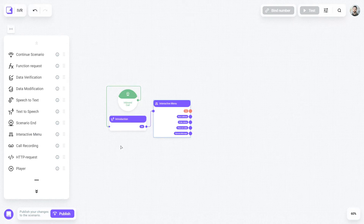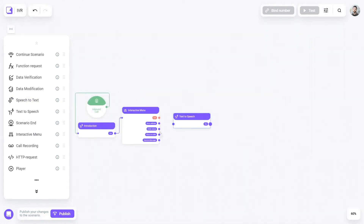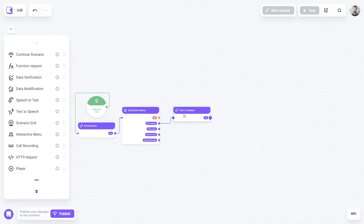The address information is static and seldom changes, so there's no need to waste the operator's time answering such a typical question — our robot can handle it just as well. Let's add the text-to-speech block, which is similar to the interactive menu, although it's used only for speech synthesis, not for speech recognition.